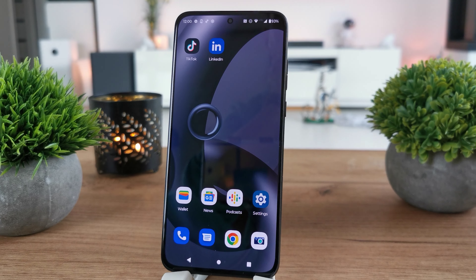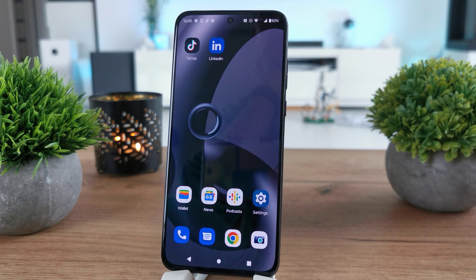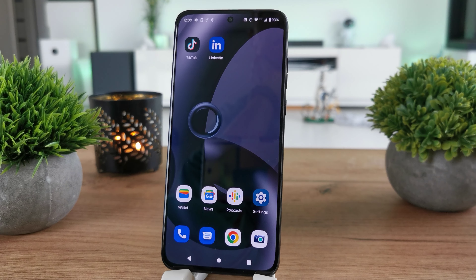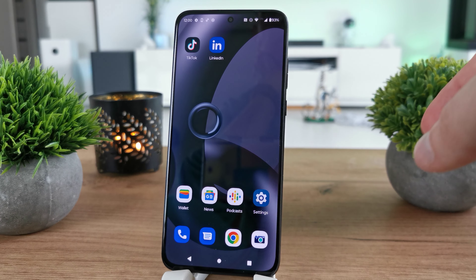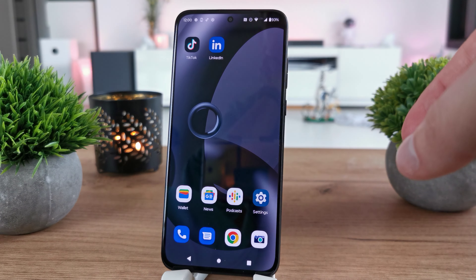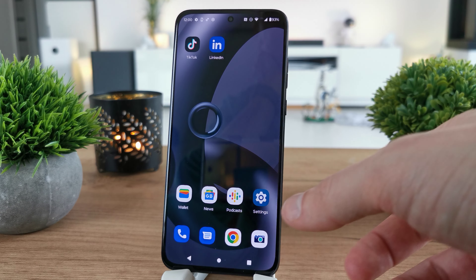Hi, welcome back to the do-it-yourself channel. Today I'm going to show you how to check the storage memory in your Motorola Edge 30 Neo.